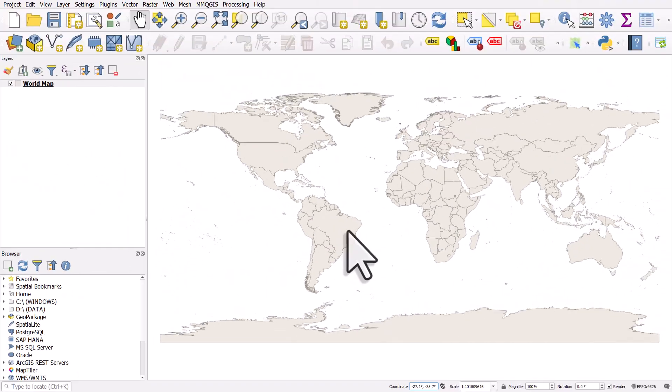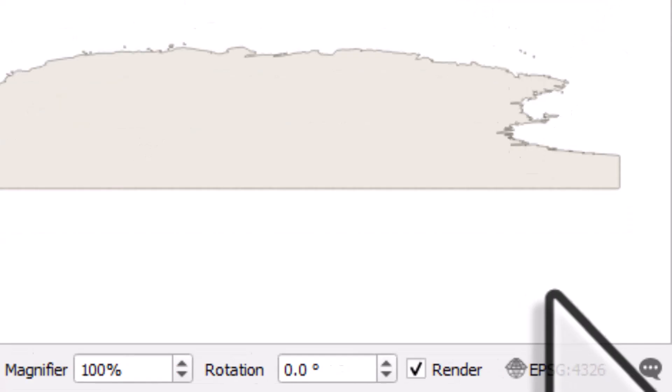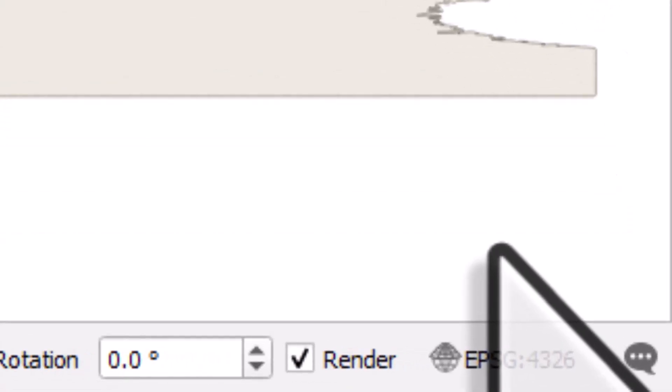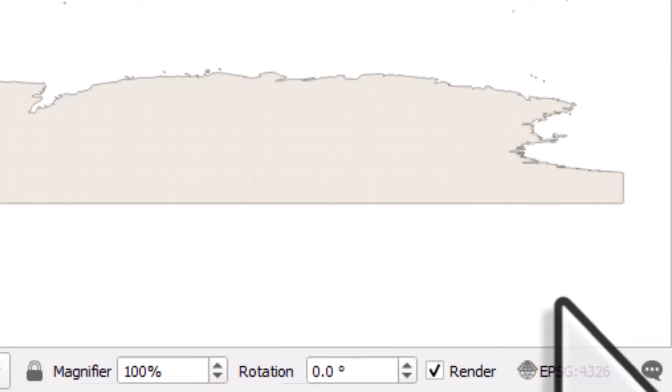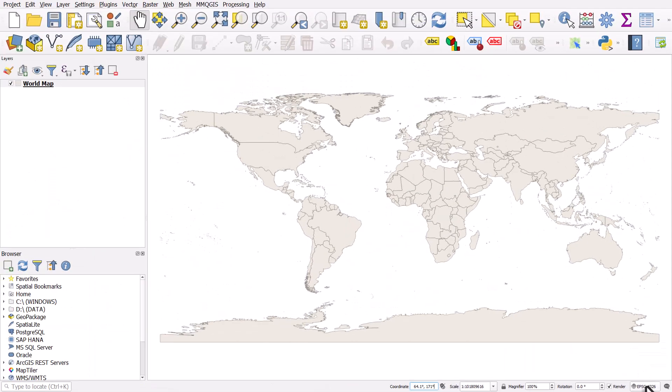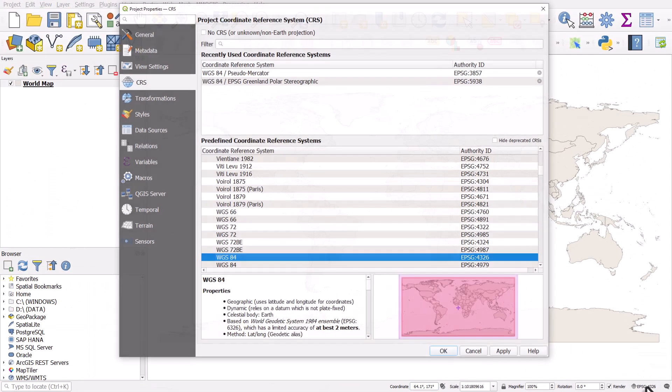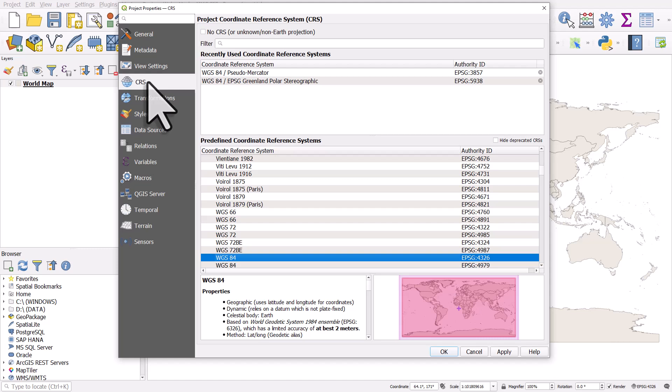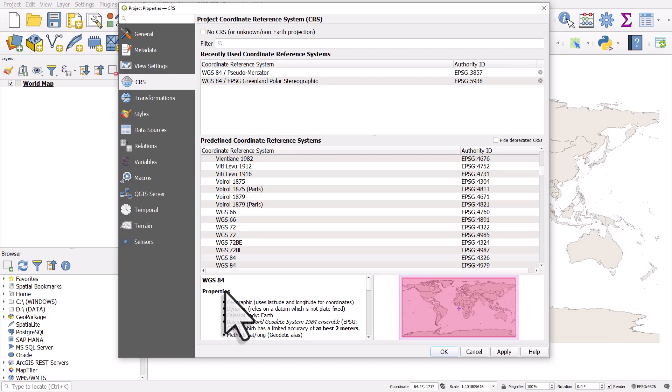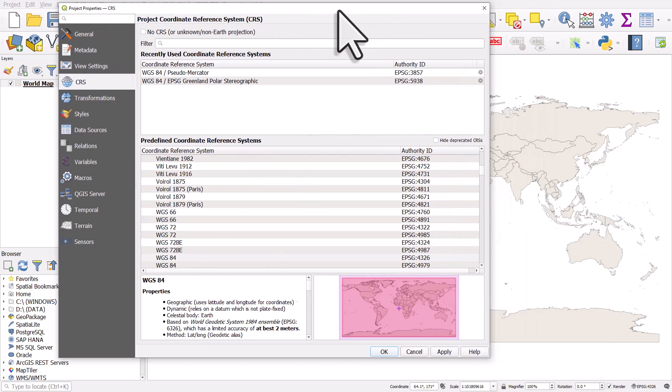We'll get a world map and we can see that if we go to the bottom right of QGIS there's an EPSG button and it says 4326. That's the code for a particular coordinate reference system. I'll click that button and it'll bring up the CRS section, and 4326 is this WGS84 coordinate reference system.